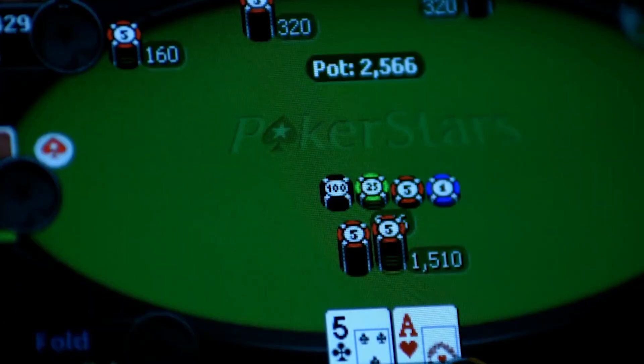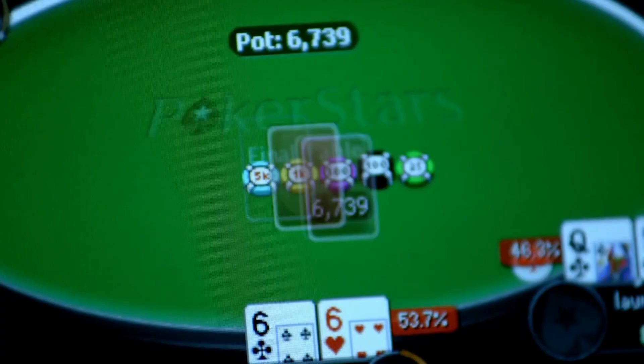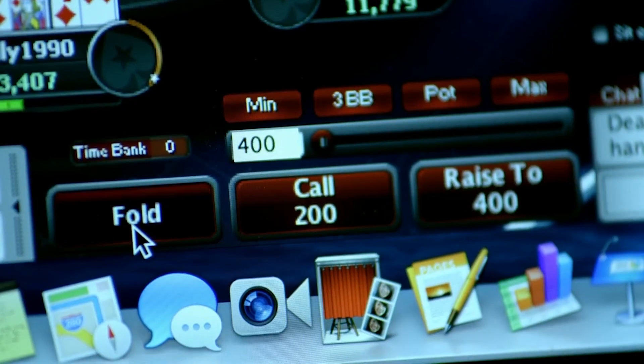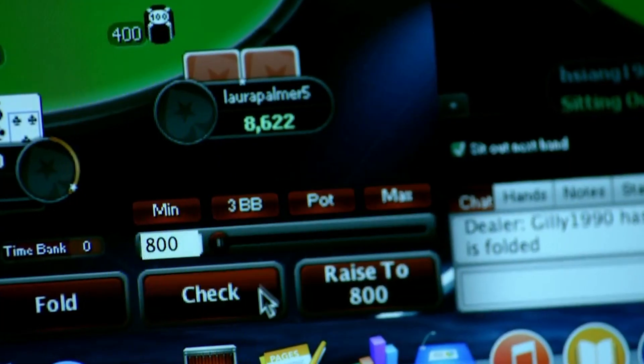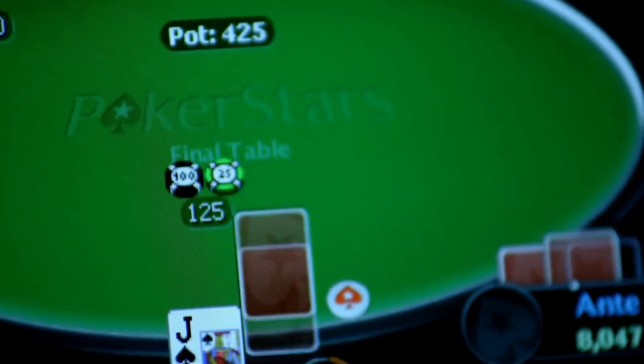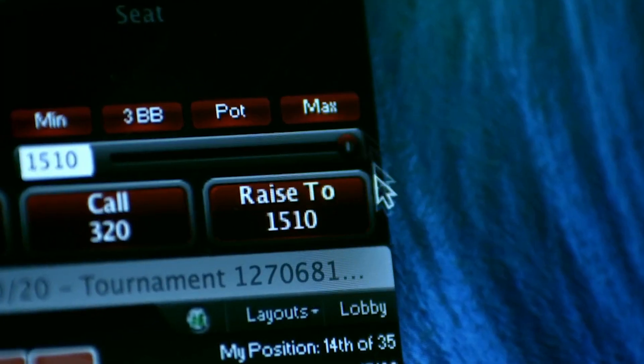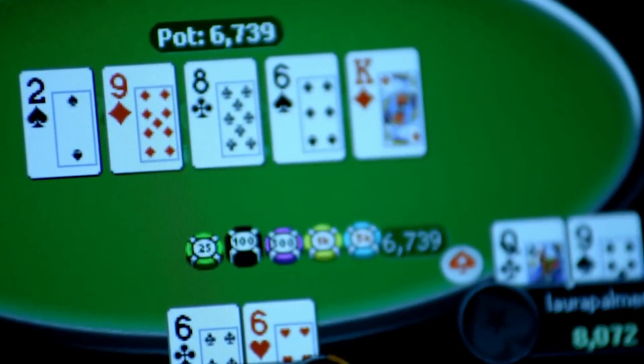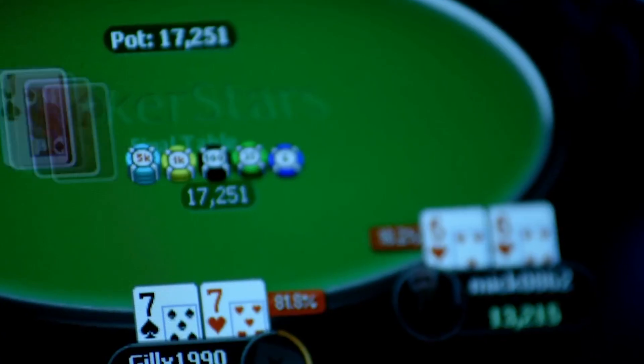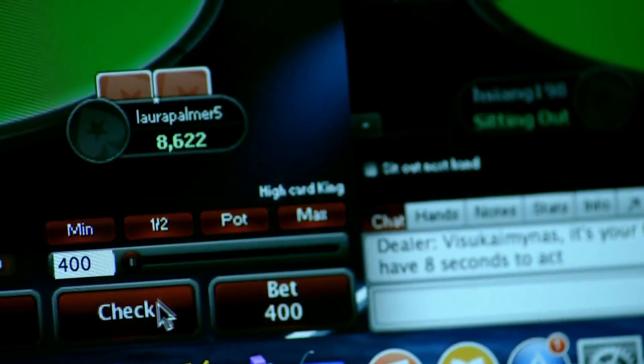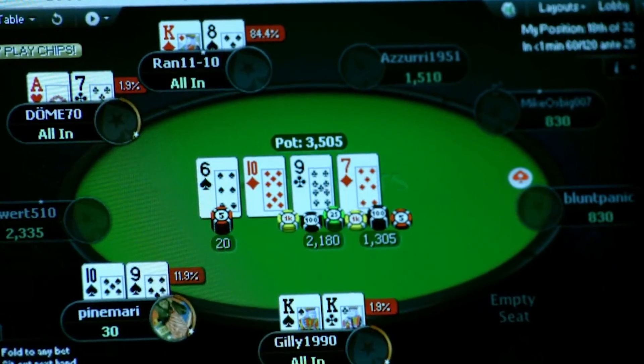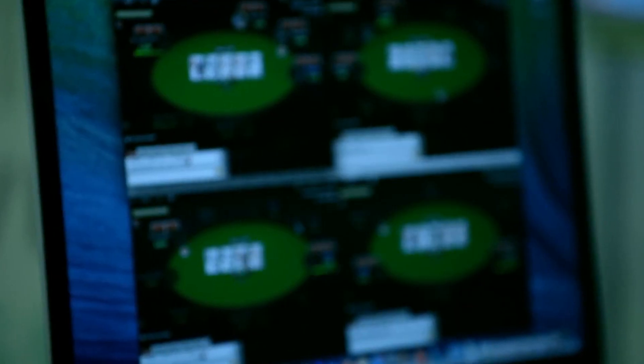Poker sites shuffle the deck randomly using the random number generators their RNGs create. Online poker operators today, especially the big ones, dedicate a lot of effort and resources to ensure their RNGs are perfectly safe and random for everyone.